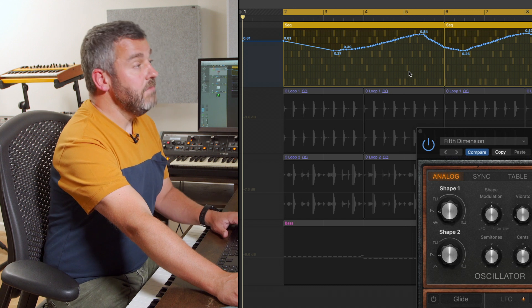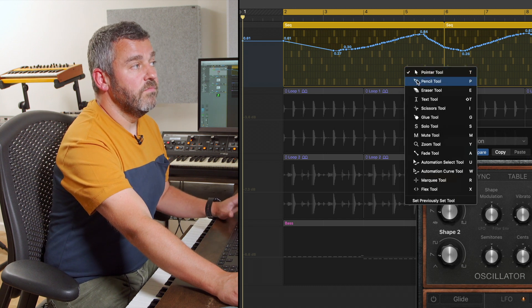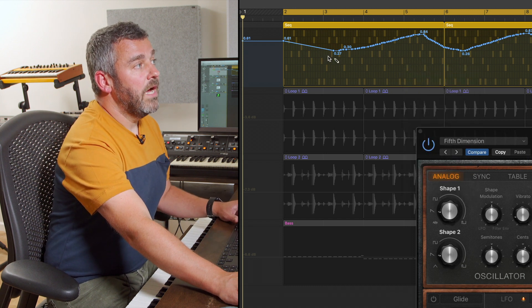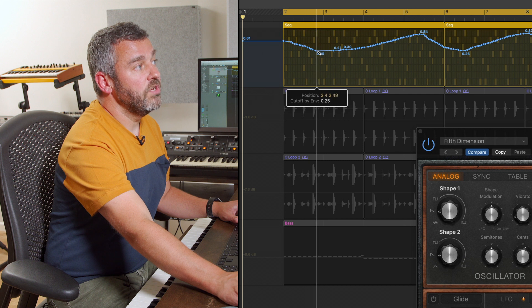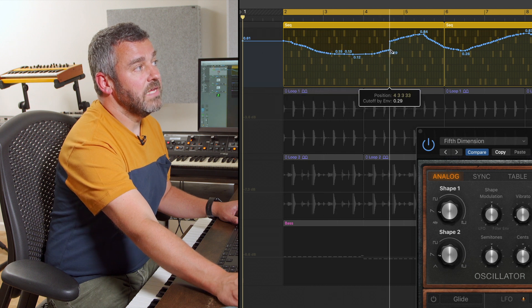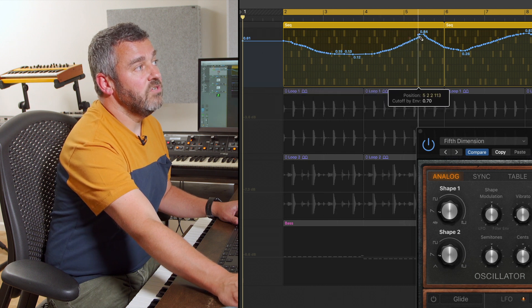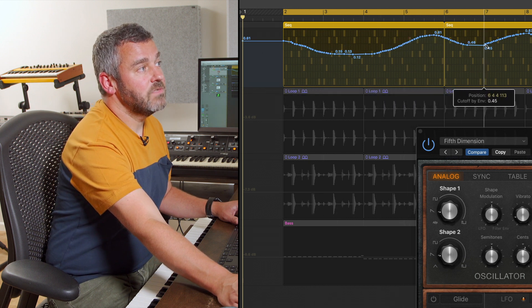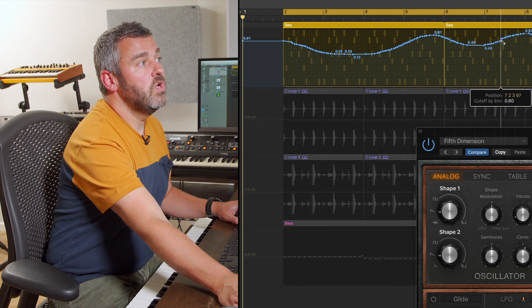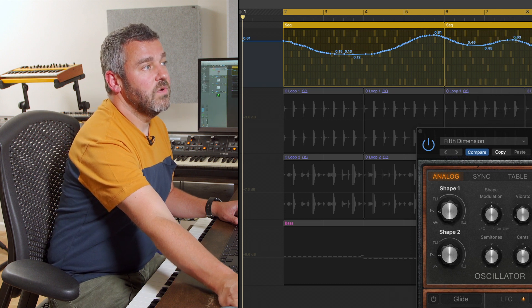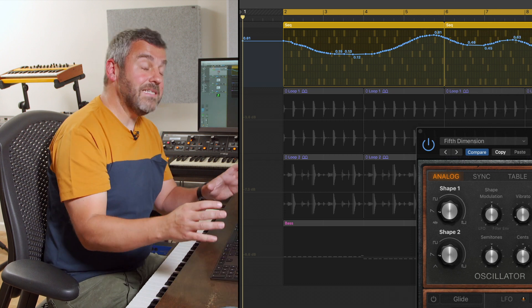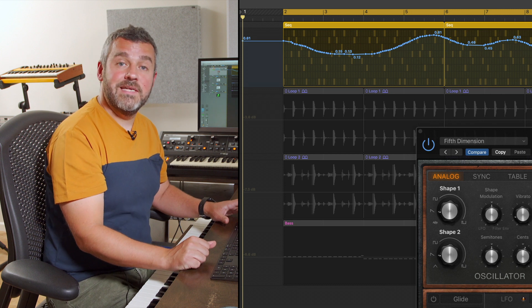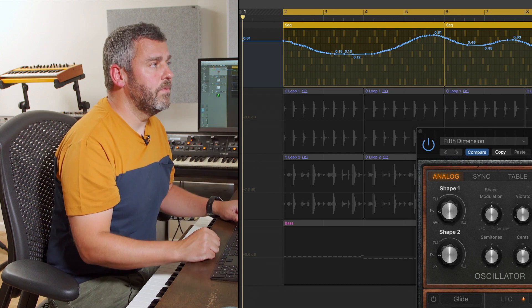Equally, I could grab the pencil tool from the toolbar and I can completely redraw this shape altogether if I want to. So even though I've introduced this parameter, I can replace this with a new curve of my choice. That's another way that I can edit automation data to create a new ramp altogether.